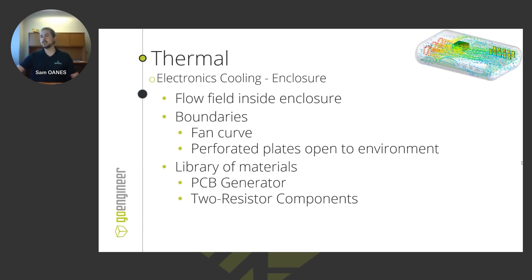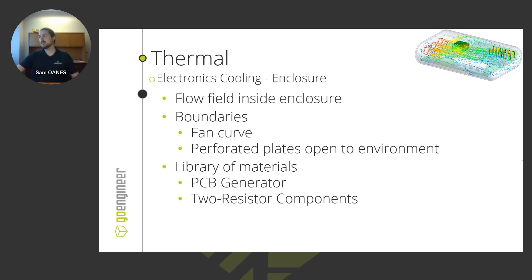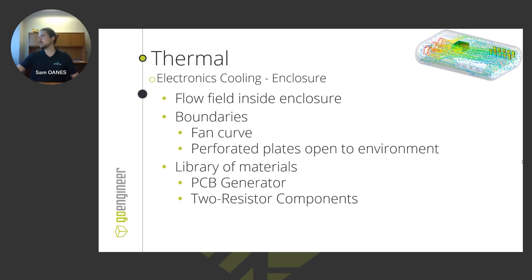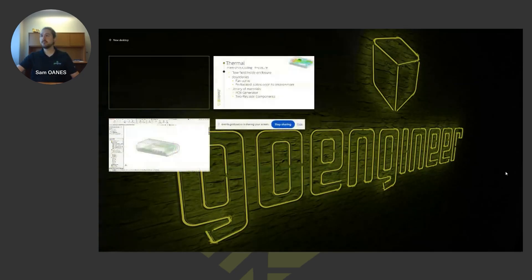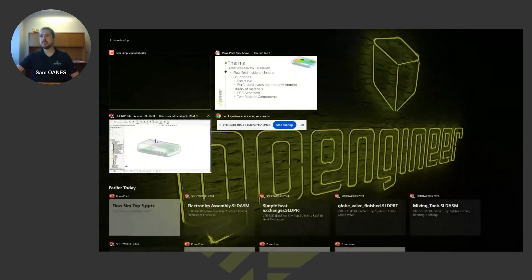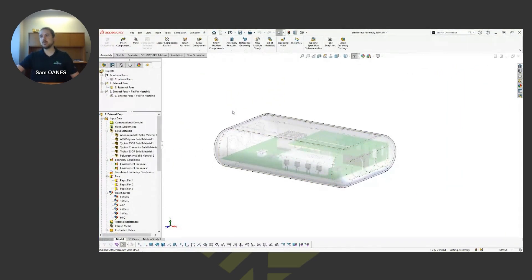We'll also take a deep look at the library of materials that we get. These two components, the PCB generator and the two resistor components, come with the add-on called the electronics cooling module that sits on top of the base flow simulation package. That comes with an additional license that gives you some additional tools that are especially pertinent to electronics cooling problems.